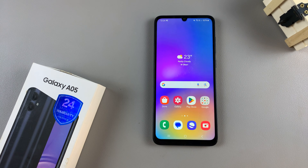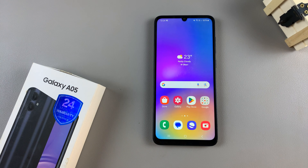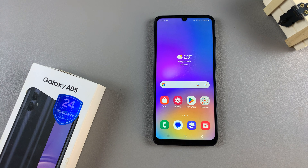In today's video I'll be showing you how to change the icon theme on the Samsung Galaxy A05. Start by entering the Galaxy Theme Store, and we have two methods we can do this.